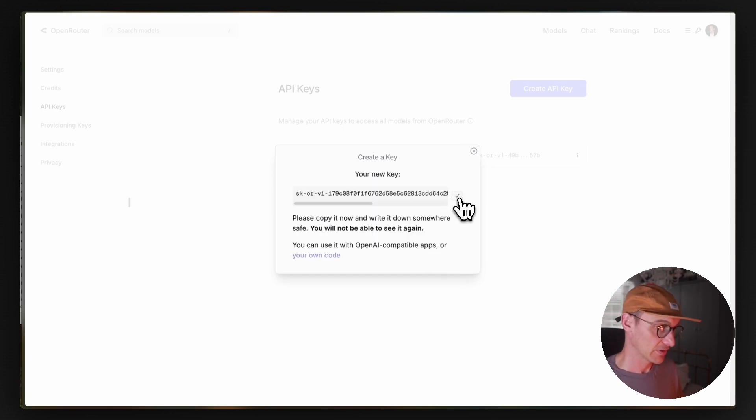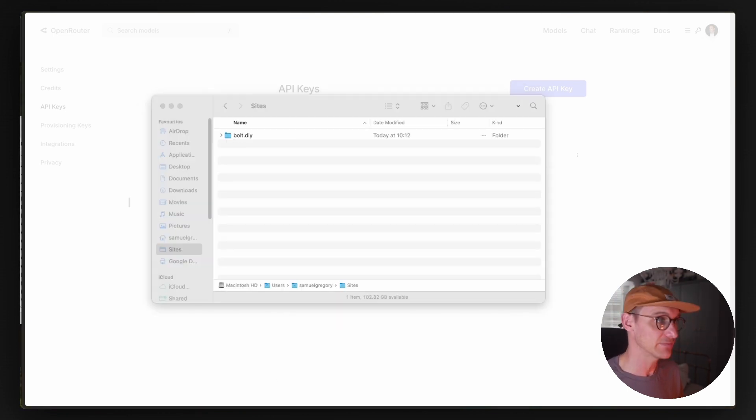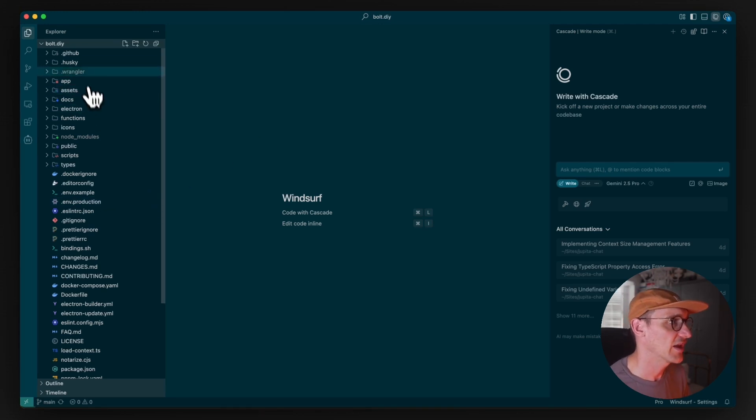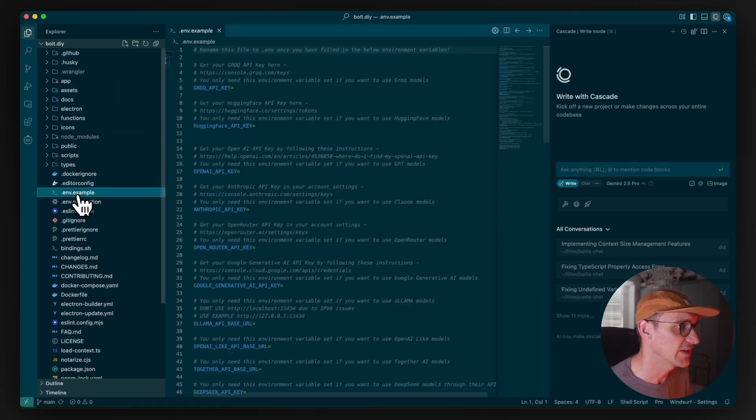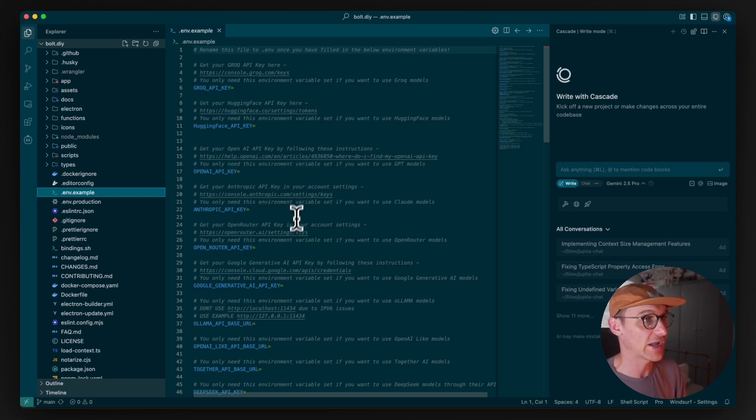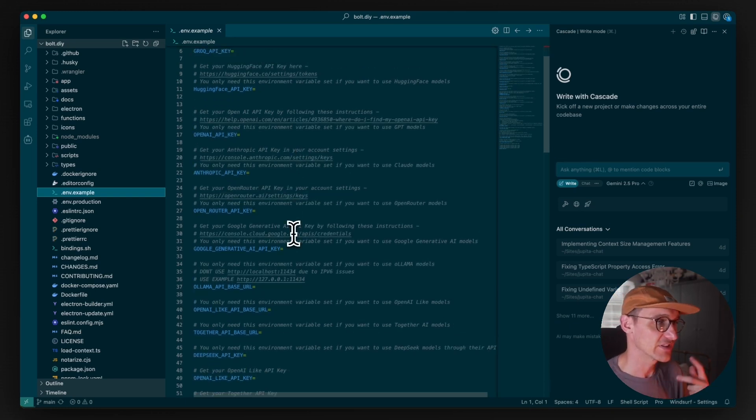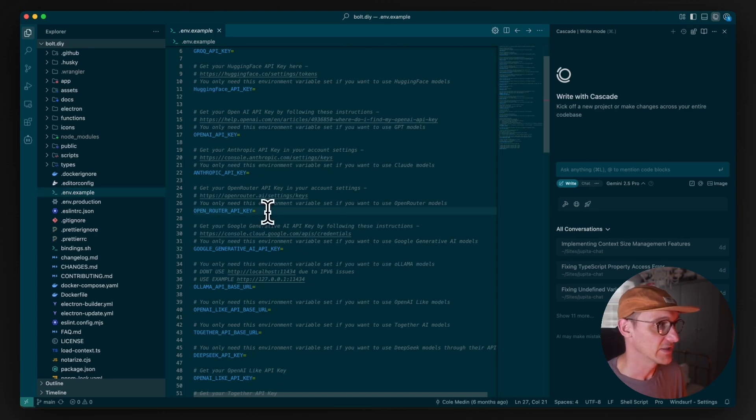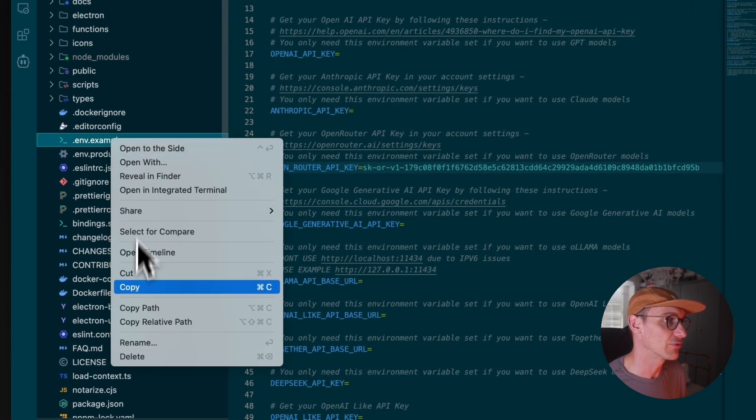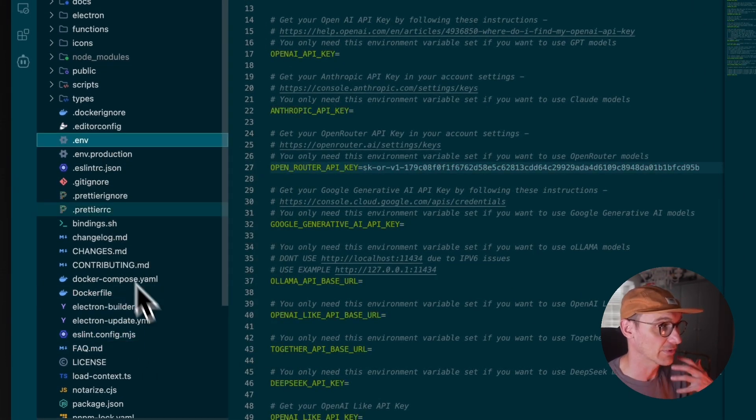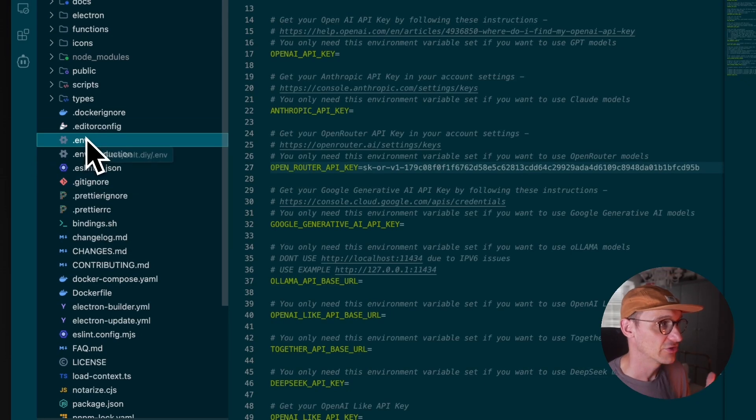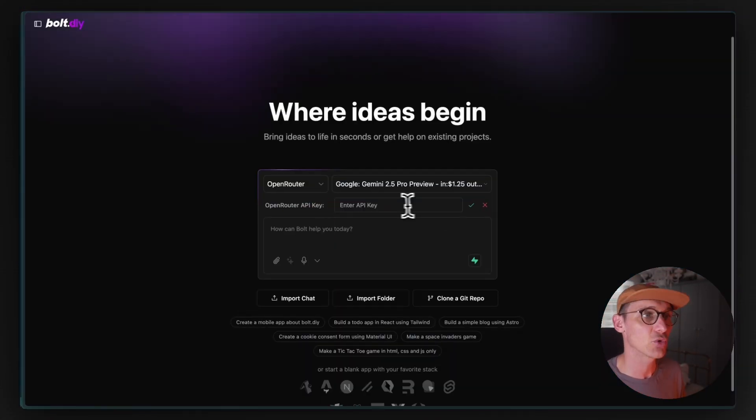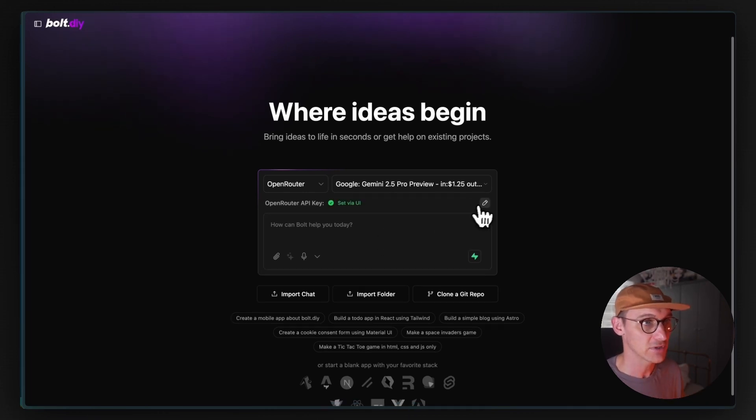And we open up this Bolt project in your code editor. Inside of here, we want to look for this ENV example. This is going to be for all of your API keys for all of the different models and various things you want to do. Obviously, the most flexible one here is going to be OpenRouter API key. So if we paste our key there, we want to rename this because just example doesn't get picked up by anything. We want to rename it to .env. Save that file. You can also just directly paste that in there and that will just work now.